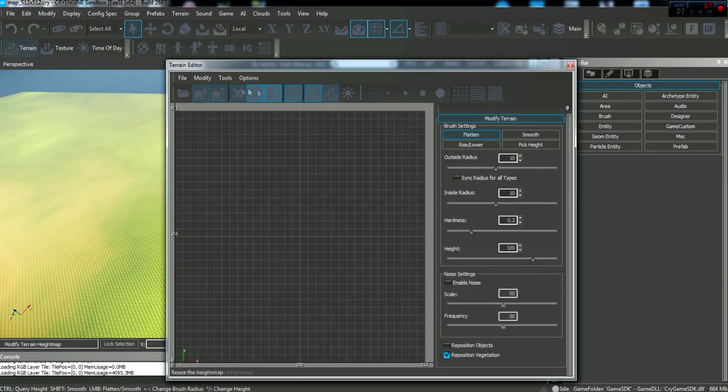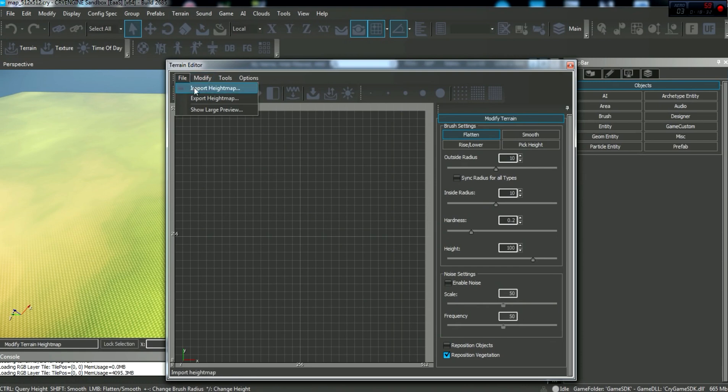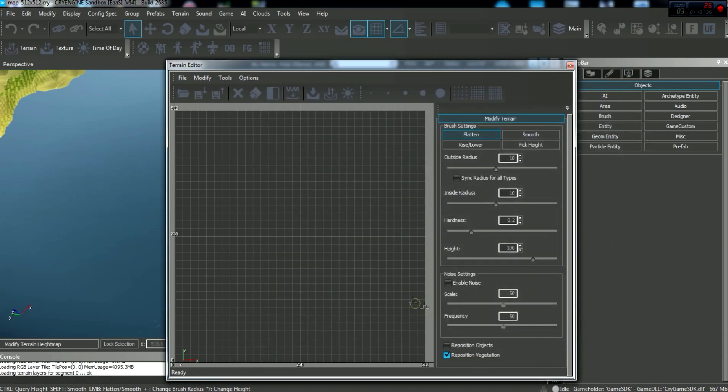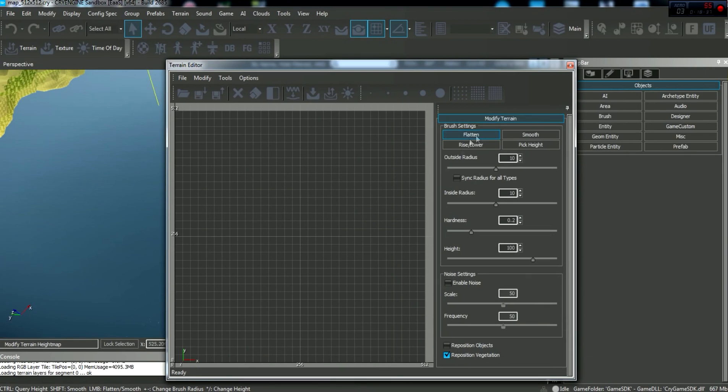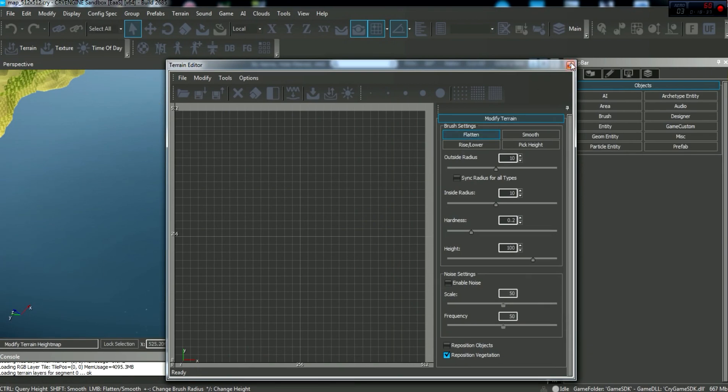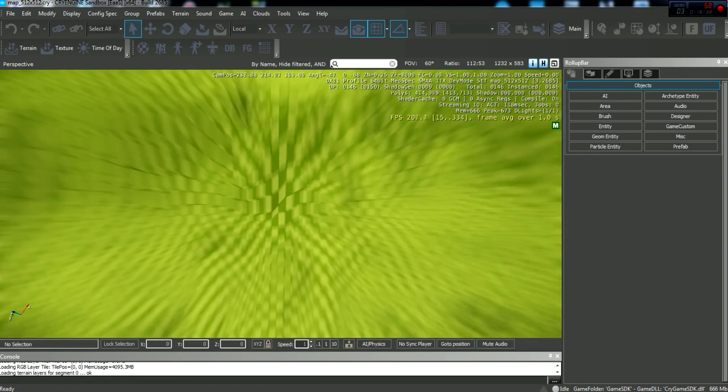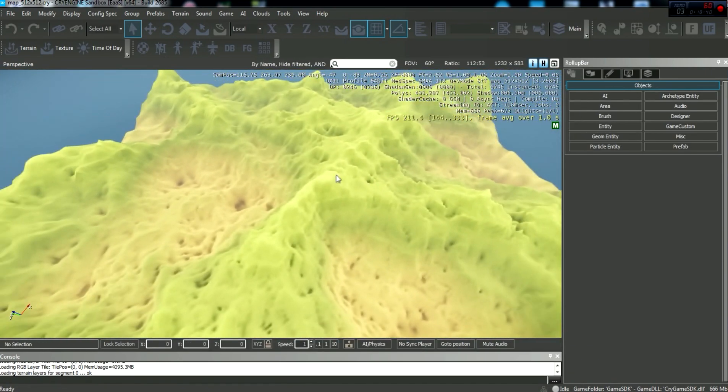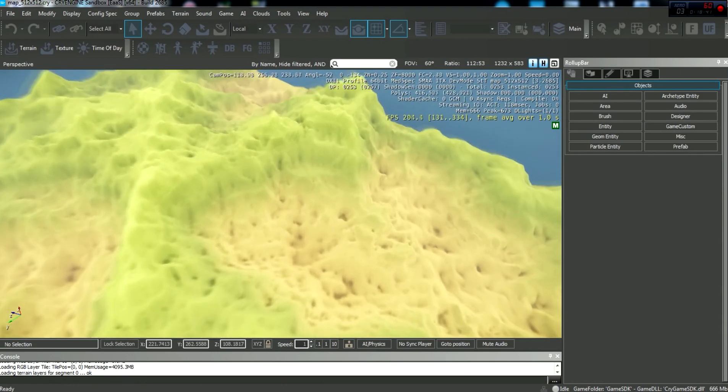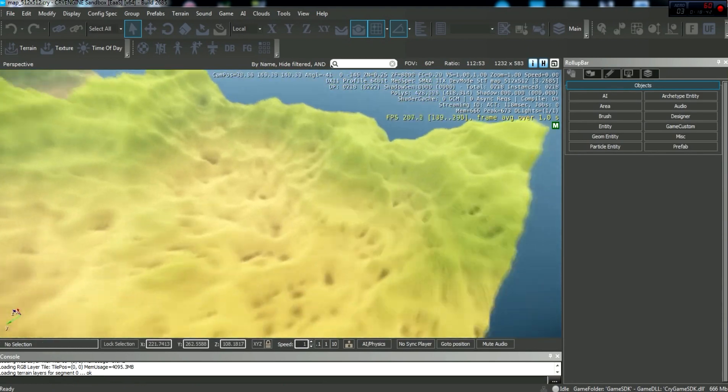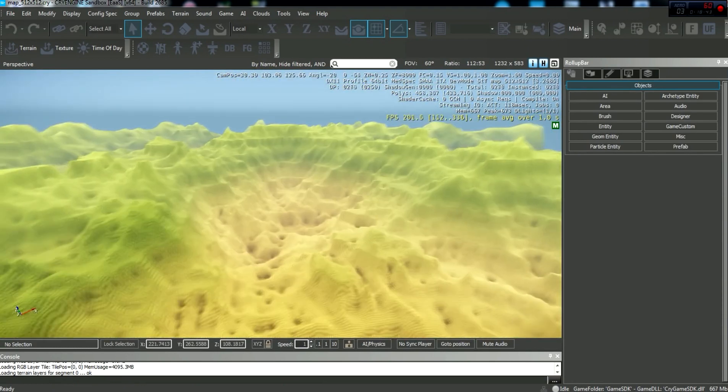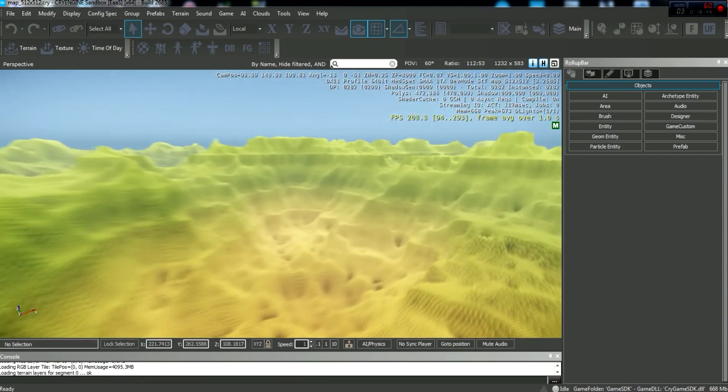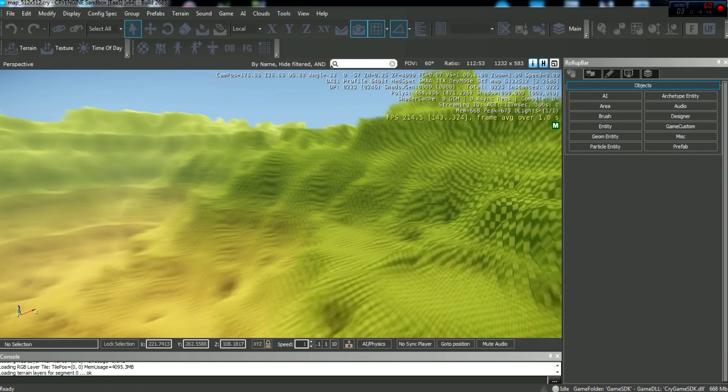So we're going to go to Terrain, and we're going to hit File, Import Height Map, and here is your output R16 file. Click OK, and close this guy out, and zoom out. Voila, you guys have yourselves some very, very realistic looking terrain inside our map.